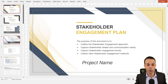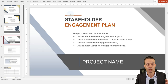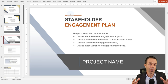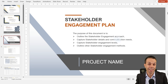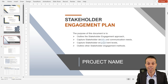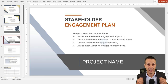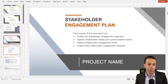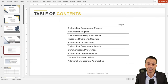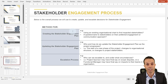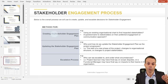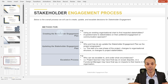The first subsidiary plan is our stakeholder engagement plan, because we're going to need these stakeholders and people to gather information and do the work in our project. The purpose of this document is to outline our stakeholder engagement approach, capture stakeholder details and their communication needs, capture stakeholder engagement levels, and outline other stakeholder engagement methods. Here is our table of contents for stakeholder engagement — we'll go through these in more detail.